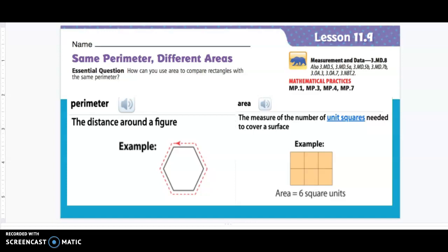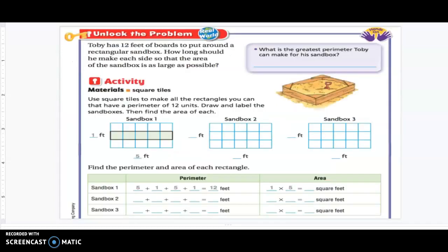Now let's unlock the problem. Toby has 12 feet of boards to put around a rectangular sandbox. How long should he make each side so that the area of the sandbox is as large as possible? We have three sandboxes here. Remember your objective today: each shape has the same perimeter but different areas. Sandbox one has been done for us.